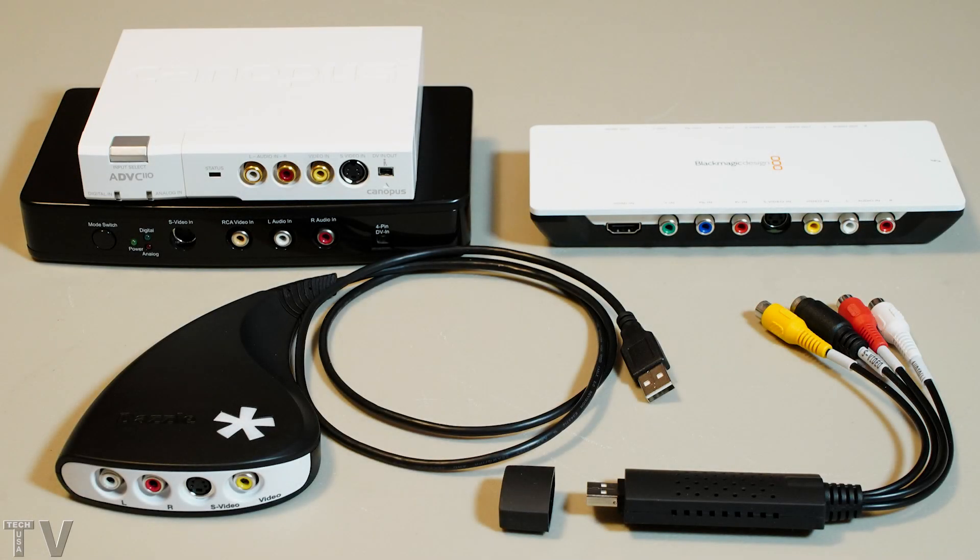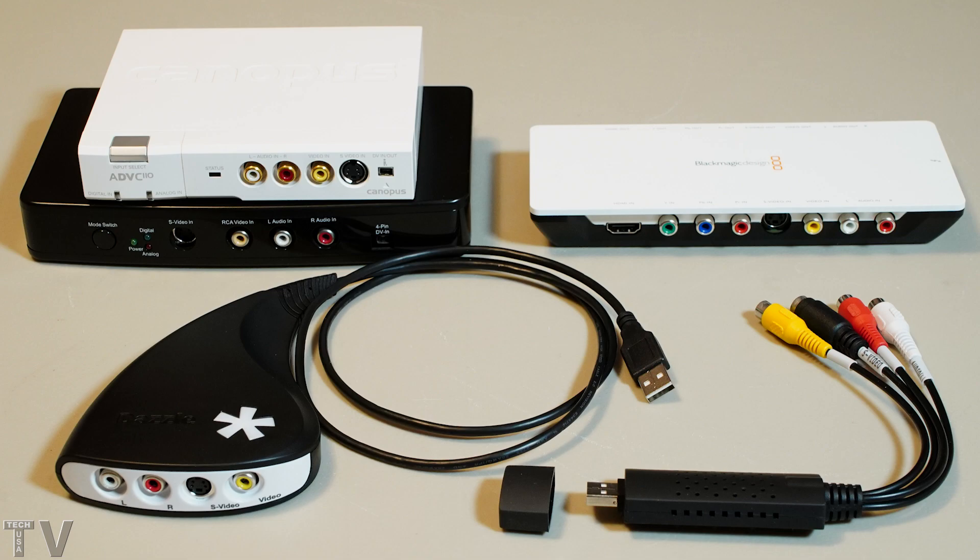This video is going to be about transferring Hi8 tapes and VHS tapes to the computer. Some people call it video capture, other people call it digitizing analog tapes.